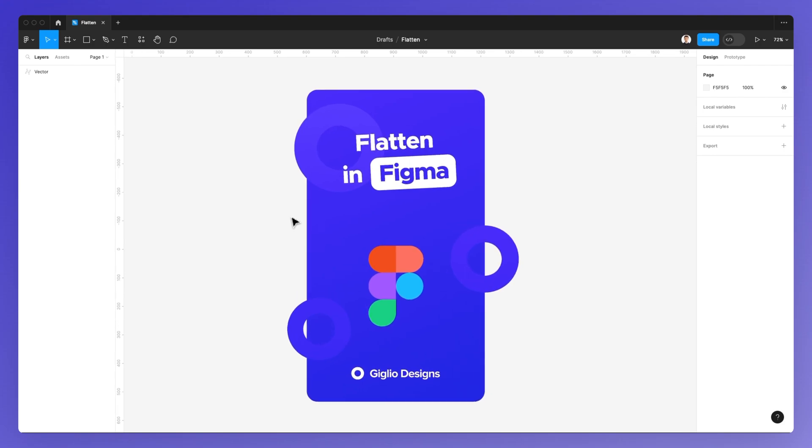So this is pretty much it for this video. Hope it was helpful. If you want to learn more about Figma, we have a lot of free resources on our website, which I'm leaving in the link in the description. So feel free to check it out and I'll see you in the very next video.